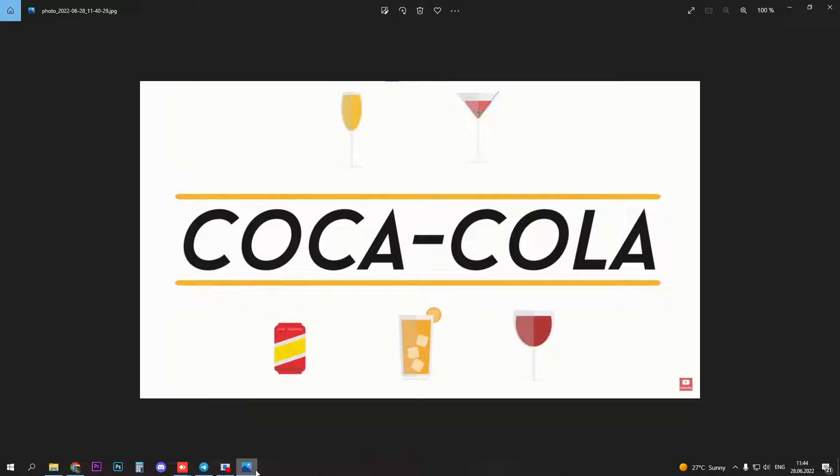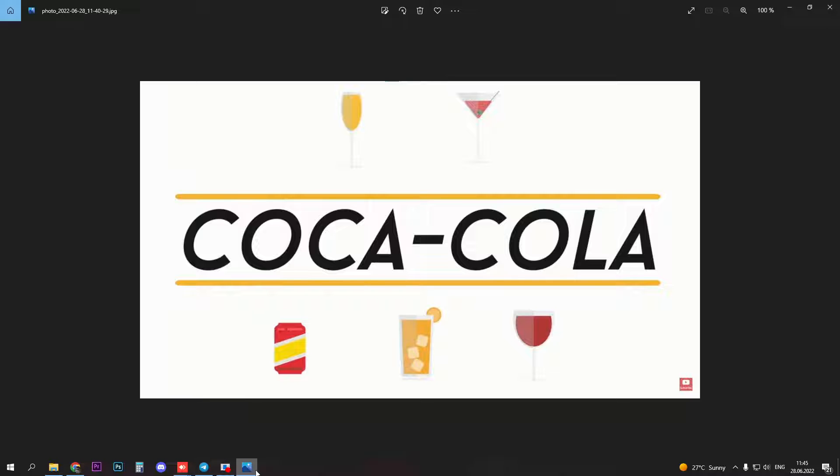Out of 20 or 30 soft drink options you find in stores, most people would probably pick a Coca-Cola without even thinking. 1.8 billion cans are sold every single day.